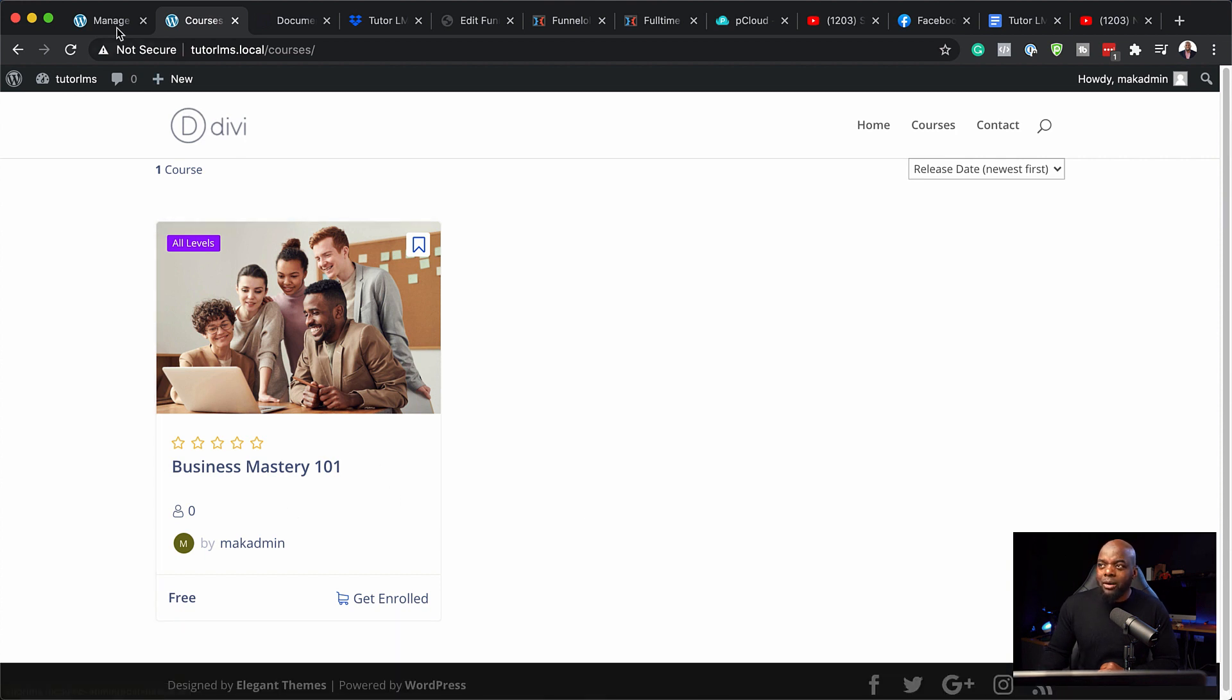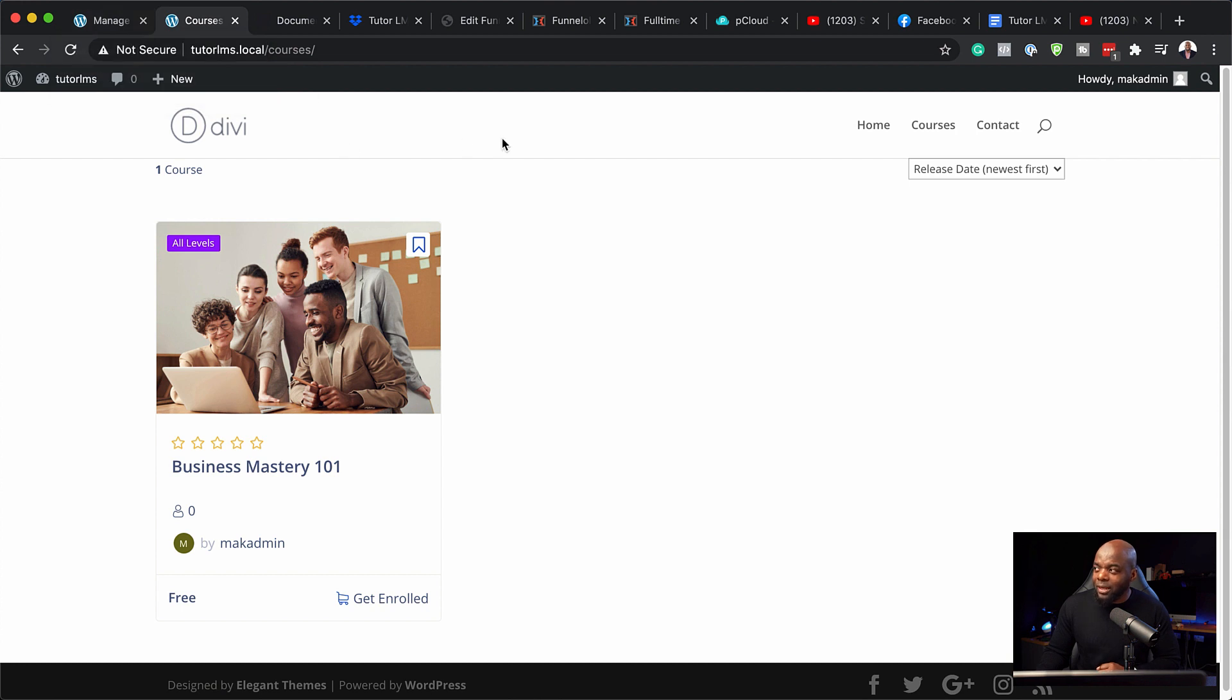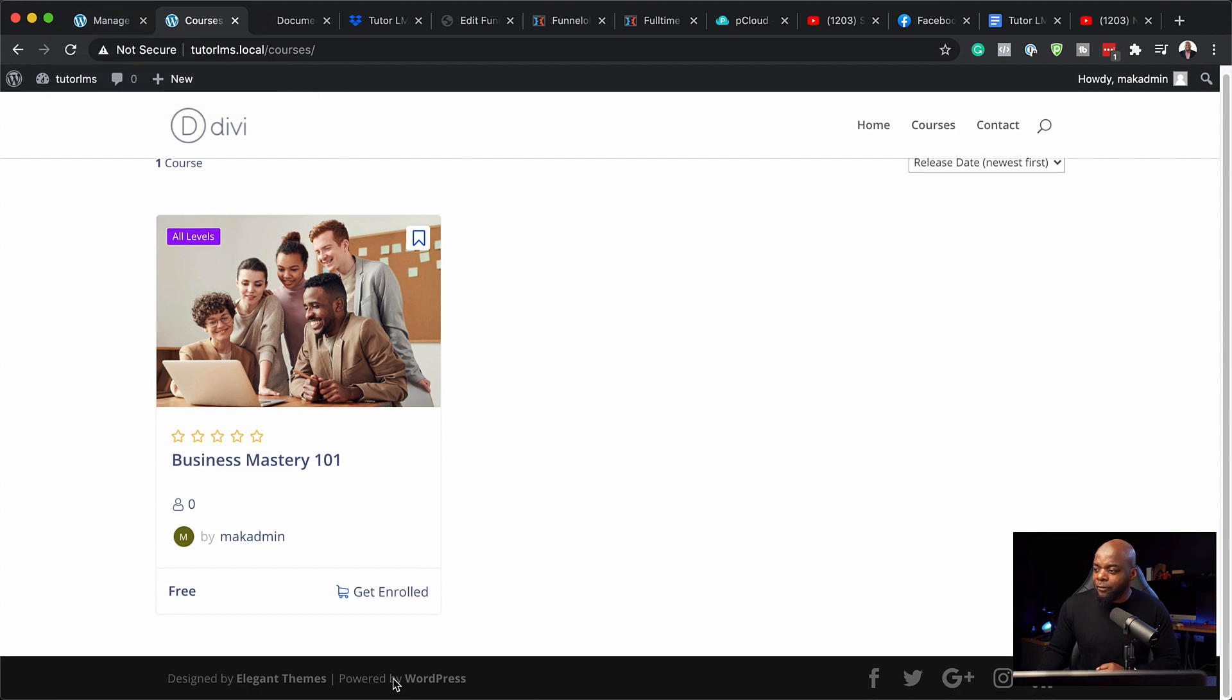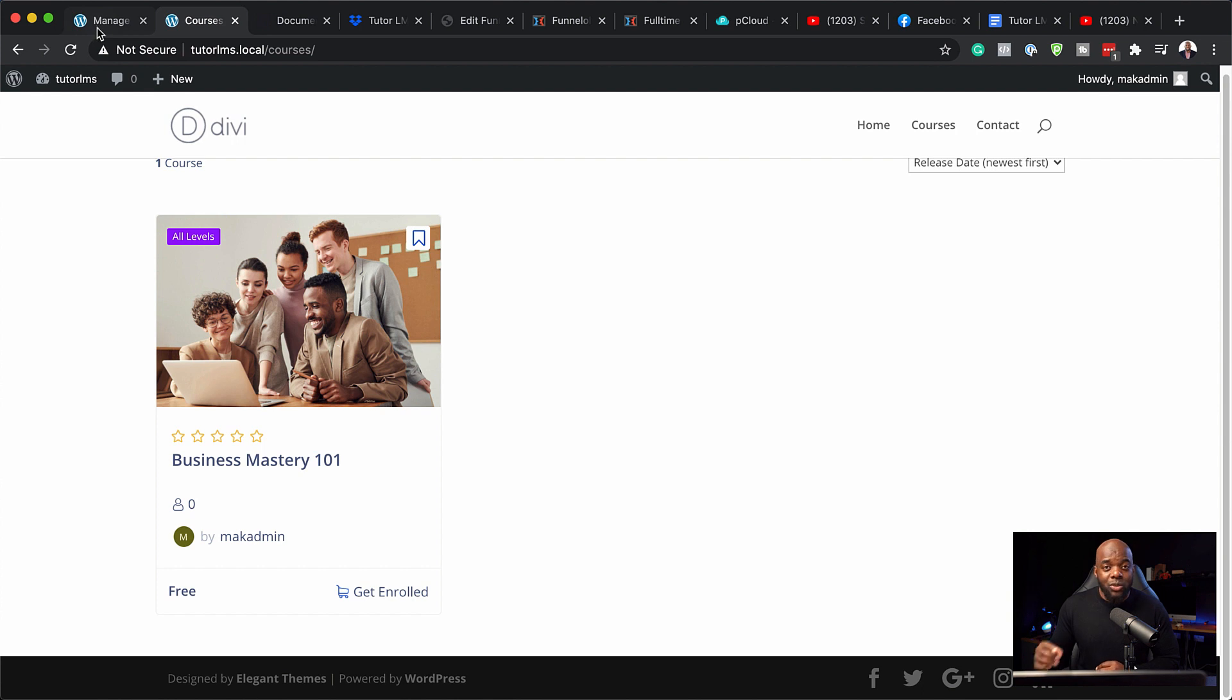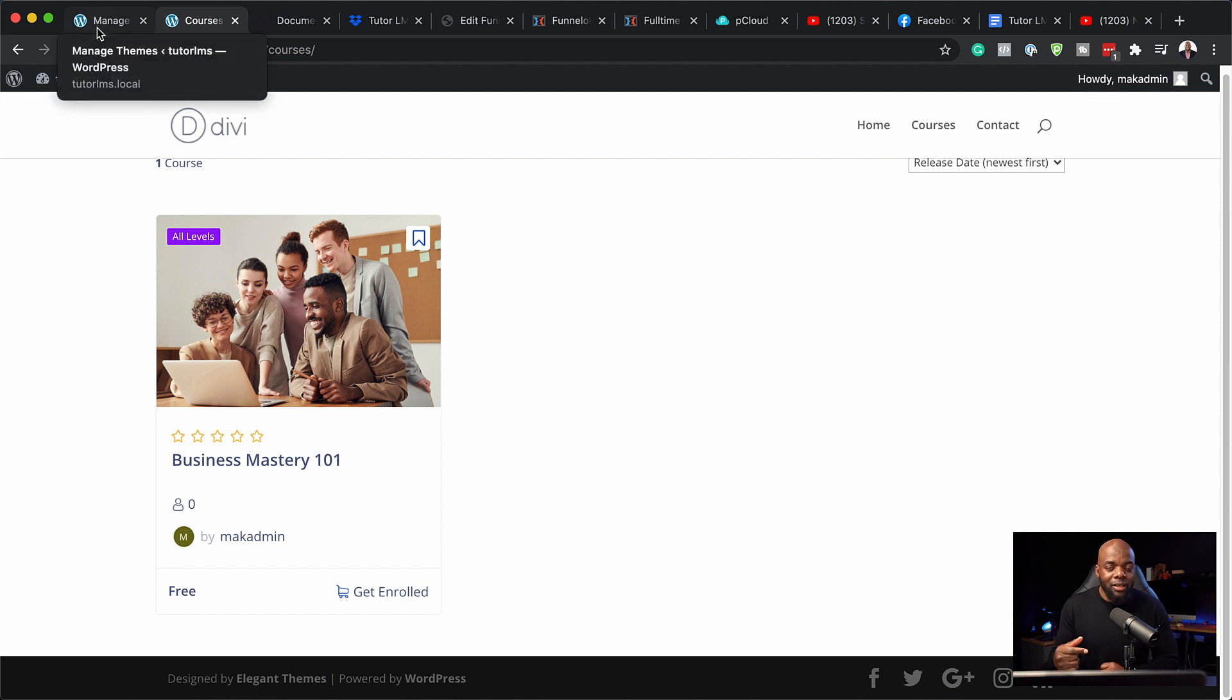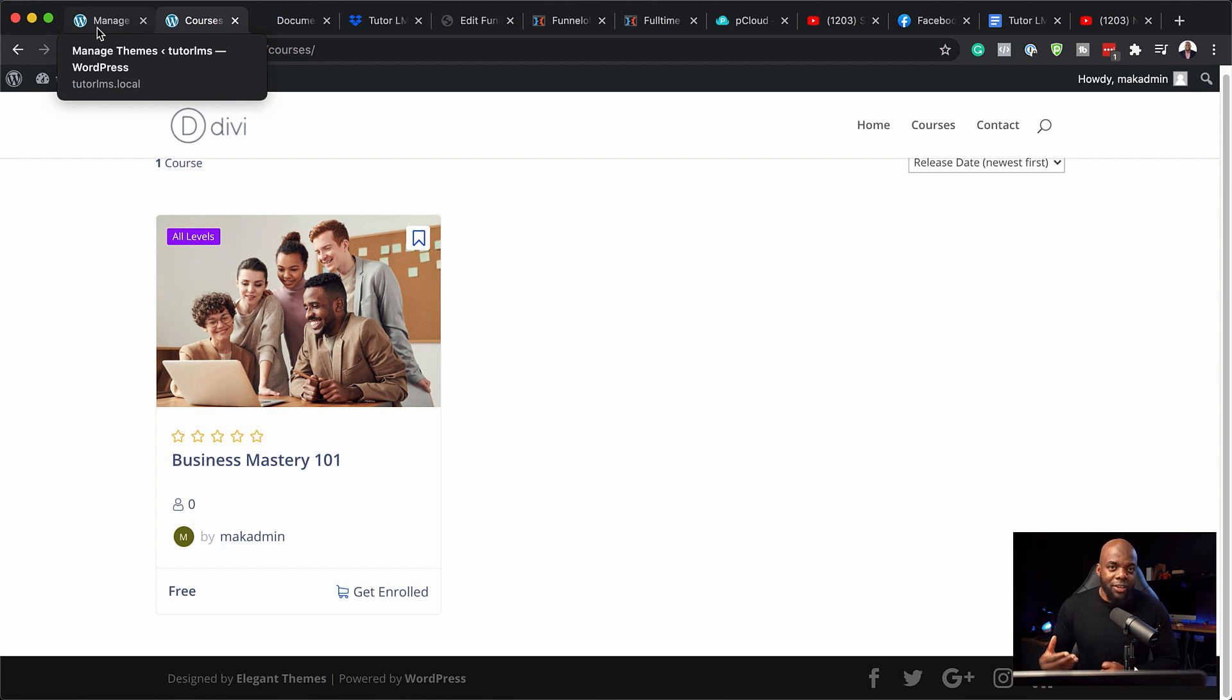So with this now installed, the next part now is to install my template, which gives you a header and a footer design. Because right now you can see we don't have a header and footer. So I'm going to also include the link to that file in the video description below. It's going to be absolutely free. This is just to help you get up and running really fast.